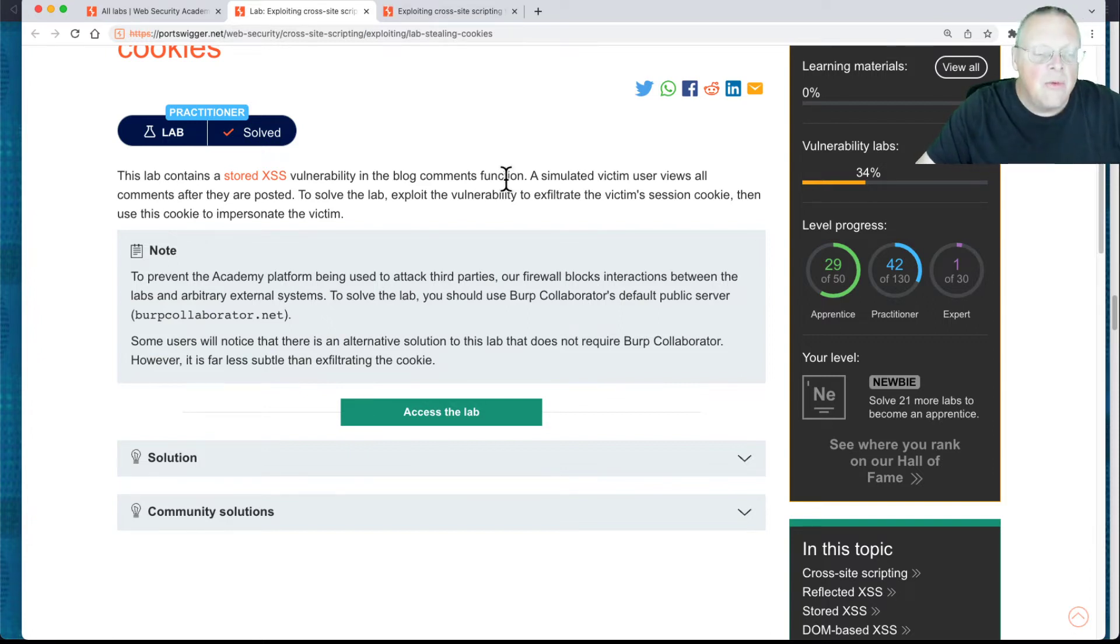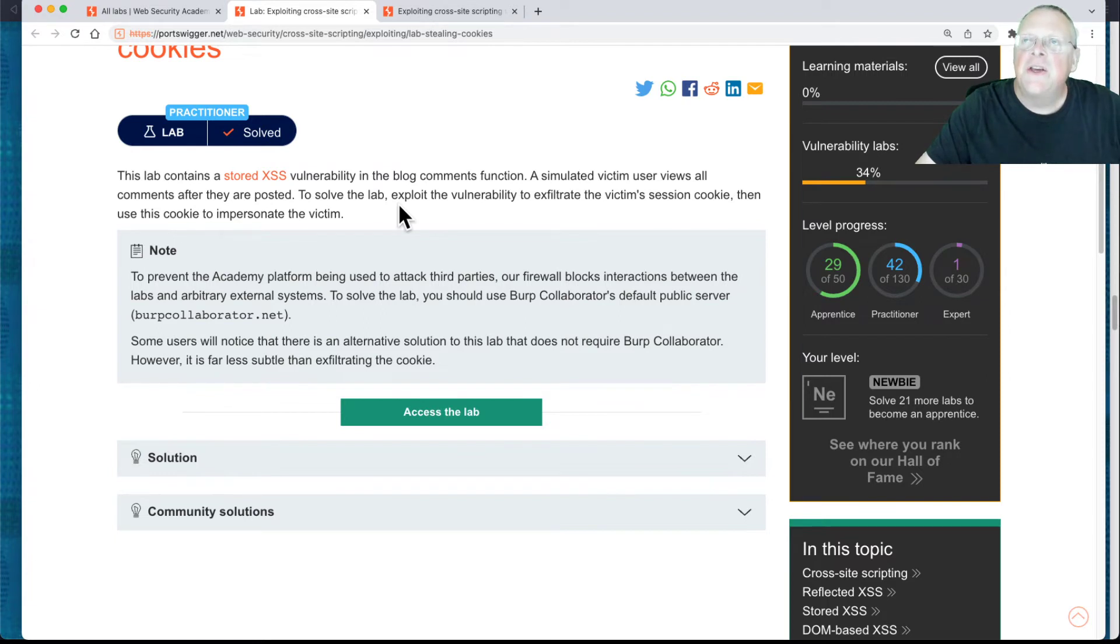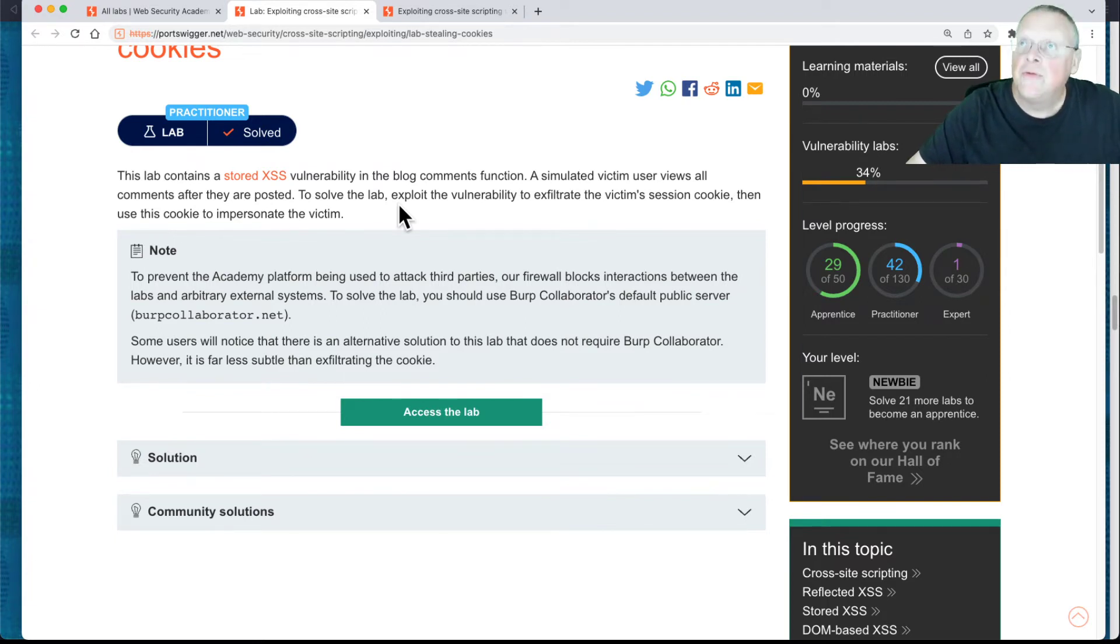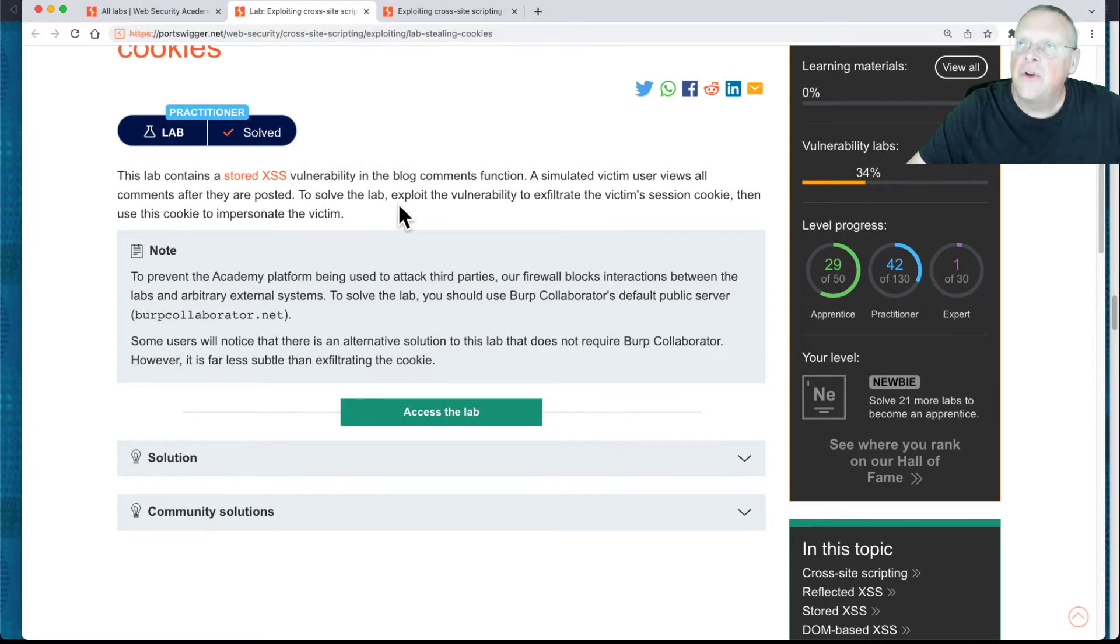And the normal way you solve this is you make a script that will send that off of the server over to a server you control. So it will send the stored cookie, the session cookie, to another server.